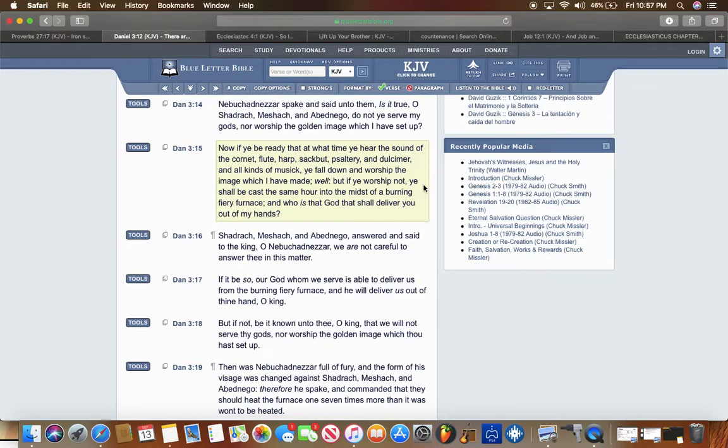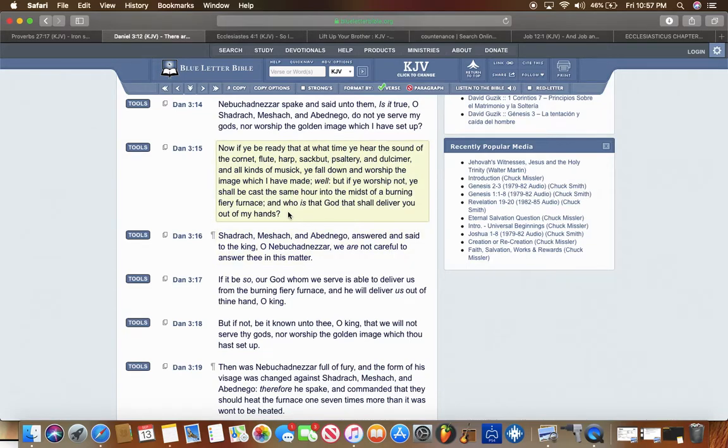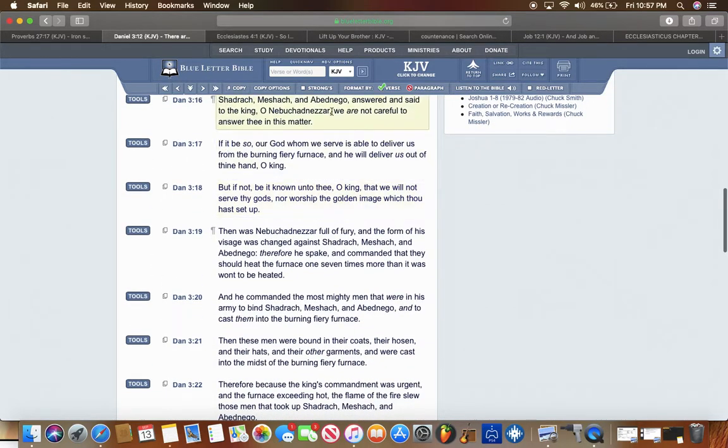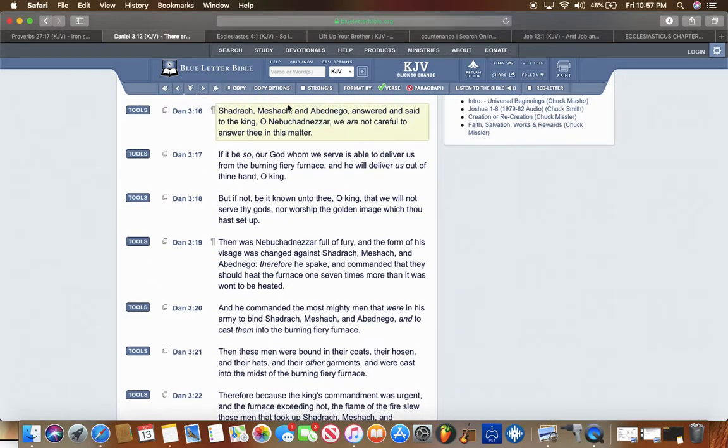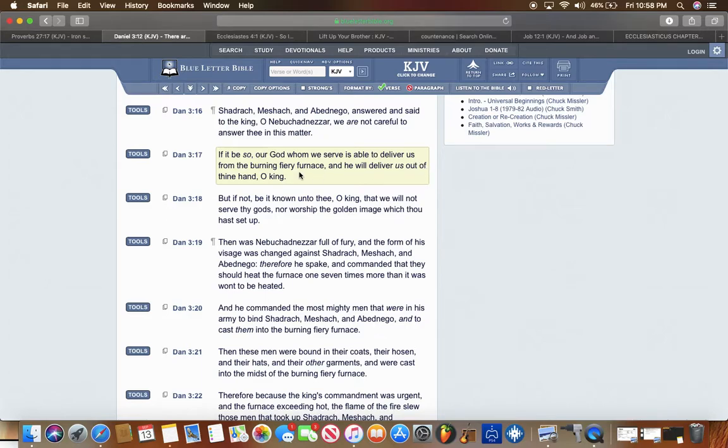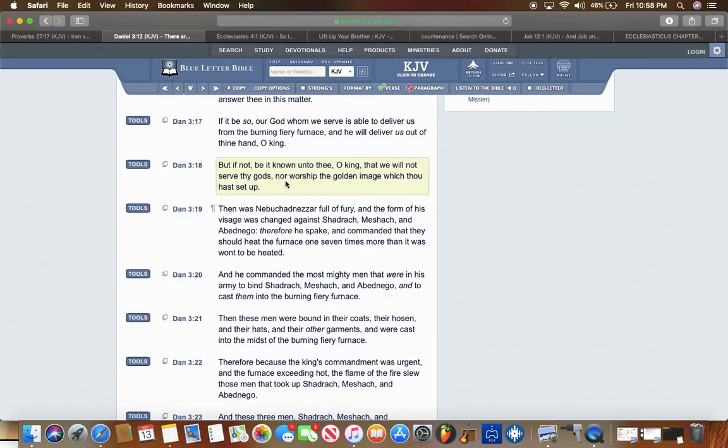Sirach chapter 2 verse 5 says For gold is tried in the fire, and acceptable men in the furnace of adversity. Acceptable men. So these men were accepted and found favor and were pleasing in the eyes of Yahweh B'Hashem for keeping that integrity. But it all stemmed from them dwelling in unity, being in that same spirit. Had one of the brothers turned their back on them, hey, he wouldn't have been favorable in the eyes of Yahweh B'Hashem. The Lord wouldn't have been well pleased with that.